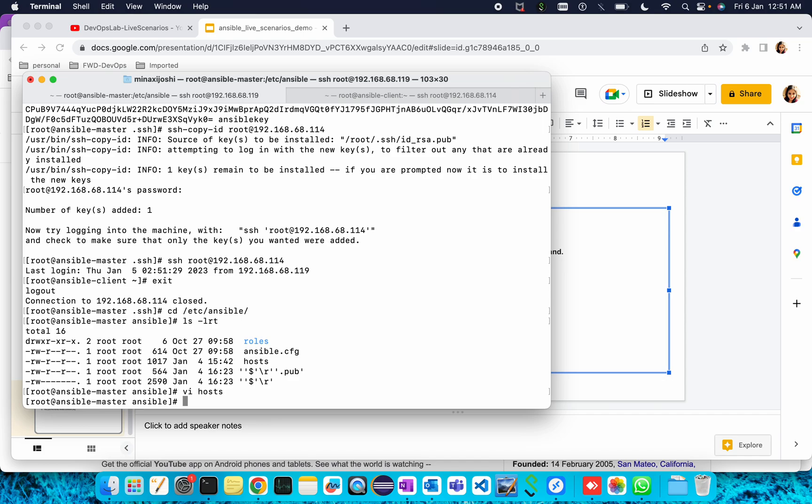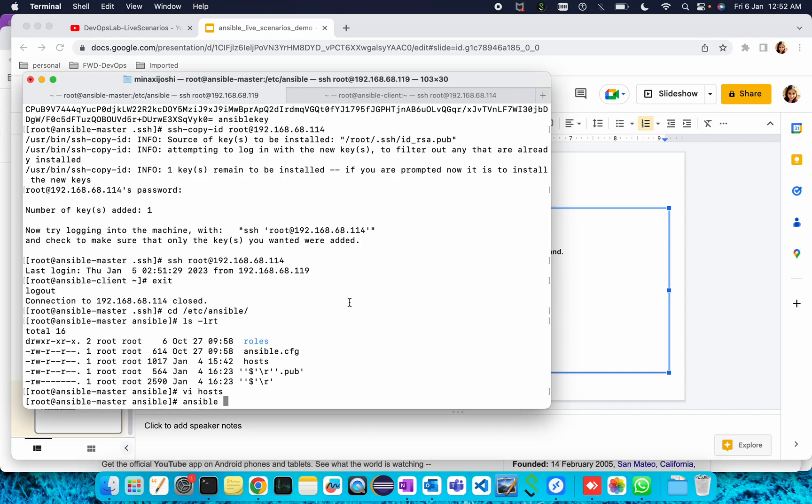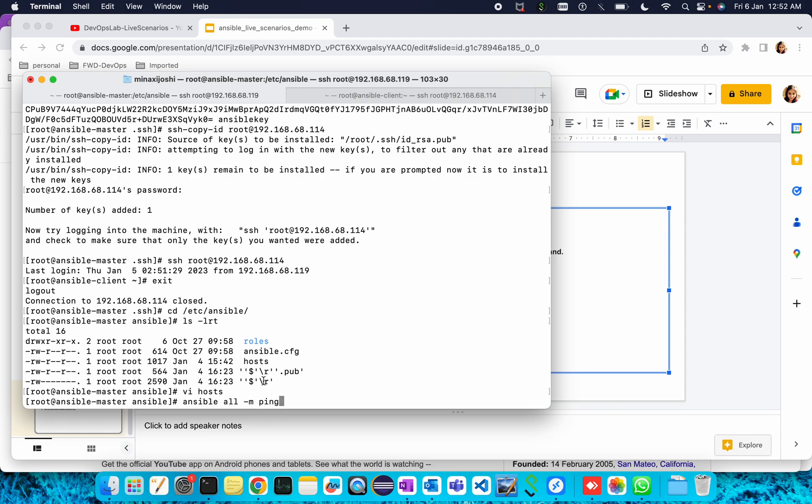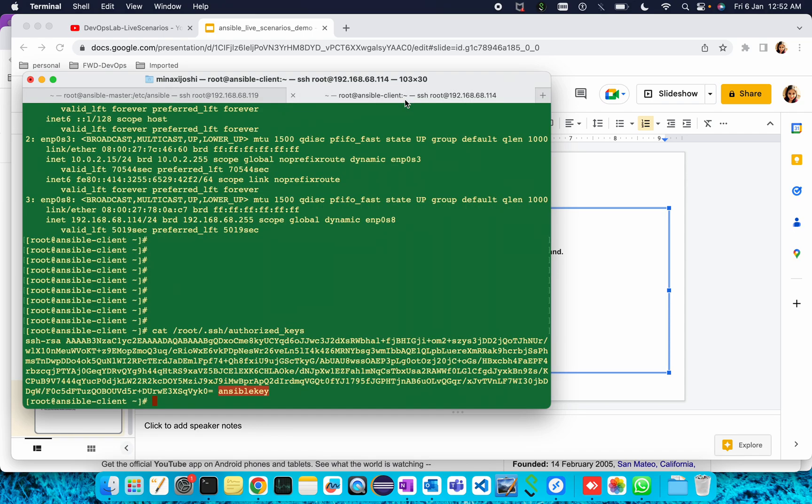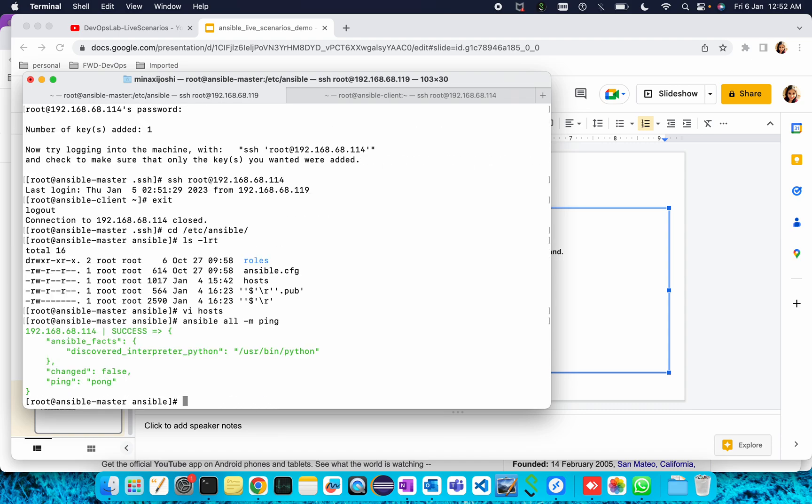To run Ansible ad hoc commands we have the ansible command. The first ad hoc command I want to run on all hosts that I've provided in my inventory host file, so I'll give here 'all'. Then the module name, hyphen m, and the module name is ping. This is the ping ad hoc command I'm running. I'm running it on all the hosts which I've mentioned in the host file, that is my Ansible client. The command is ping, so the response will be pong. Let me show you, we have got the response as pong.